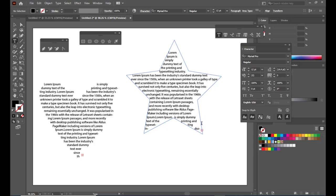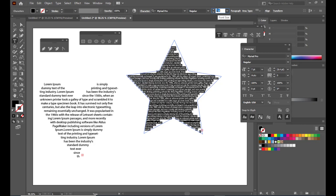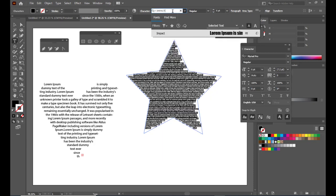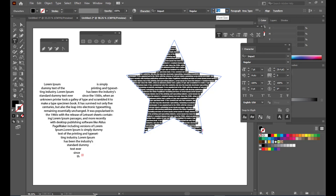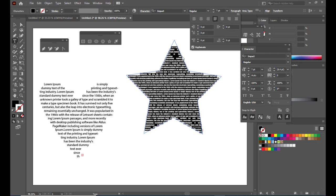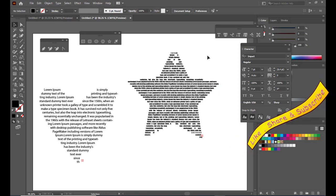We can also do the same with a star shape — activate the stroke, turn off the fill, and when you see the dotted circle cursor, click inside the star and paste the paragraph text. We can increase or decrease the size of the text and change the font — for example, Impact. We can also open the Paragraph panel and use options like 'Justify with Last Aligned Left' to align the text properly inside the star shape. I hope you enjoyed the tutorial — please like, subscribe, share, and if you have anything to say, do comment. See you again.